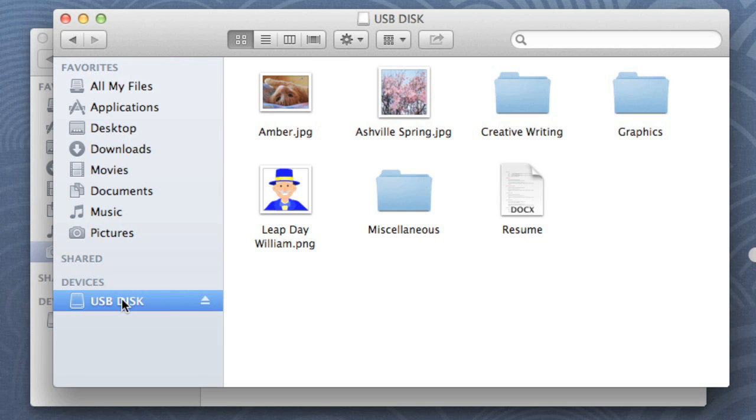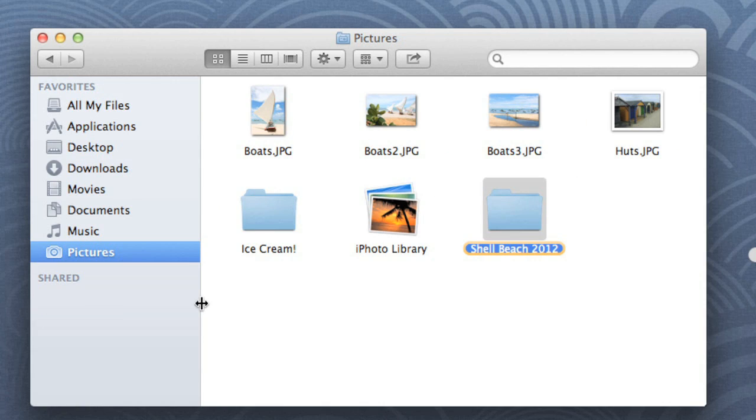Before you disconnect the drive, though, it's important to eject it, or unmount it, to avoid damaging the data. To do this, click the Eject button, and your computer will unmount the drive.